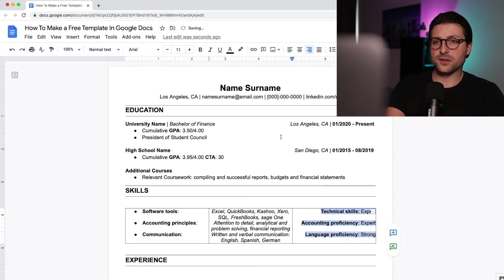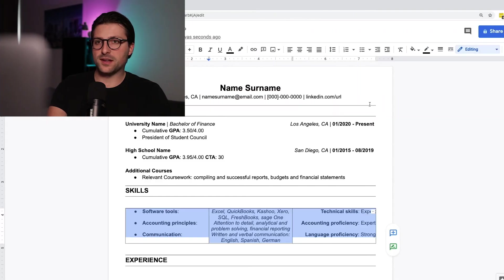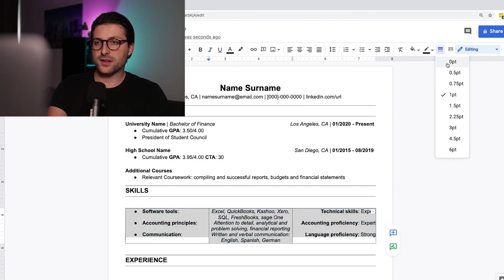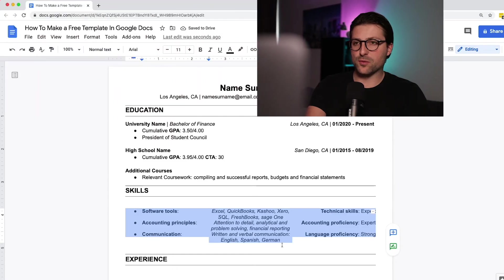Now once you've filled all the cells you need to remove the borders. So select the whole table and go to the border width icon in the right upper section and select 0.